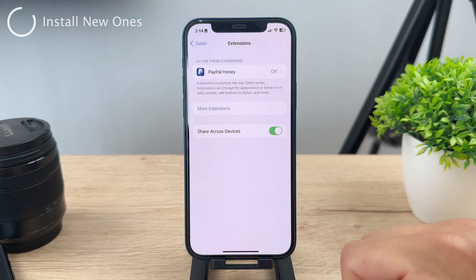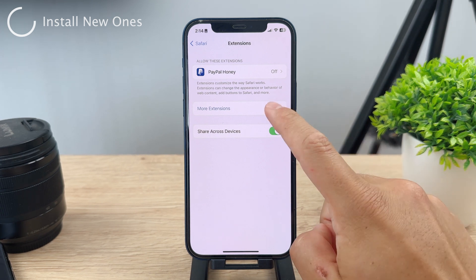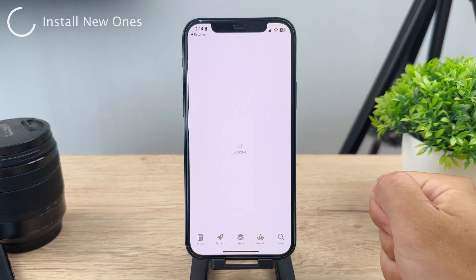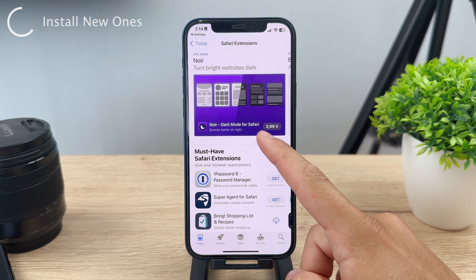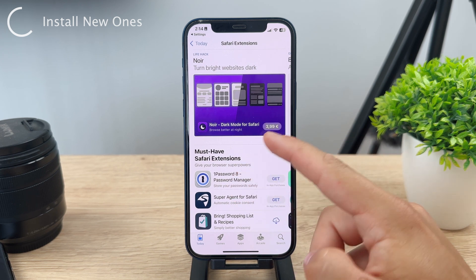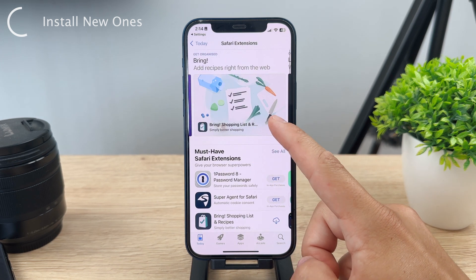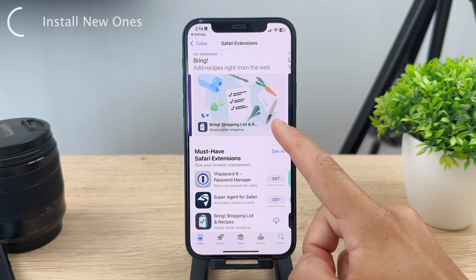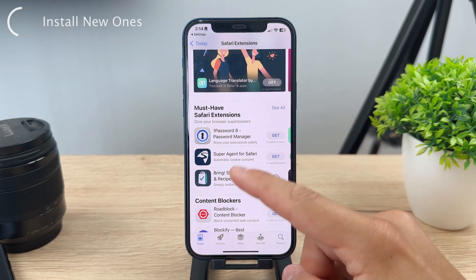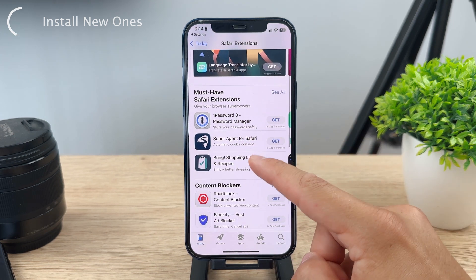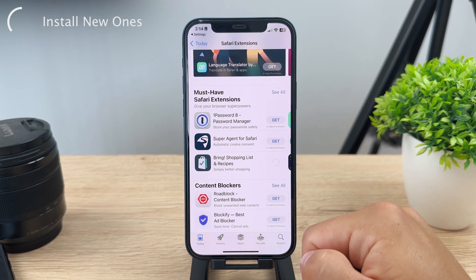When you click on More Extensions, it will take you over to the App Store. As you know, on the App Store you have all the apps that can be downloaded — not really standalone extensions. So if you want to get an extension, you need to download an app from the App Store that allows you to have an extension.